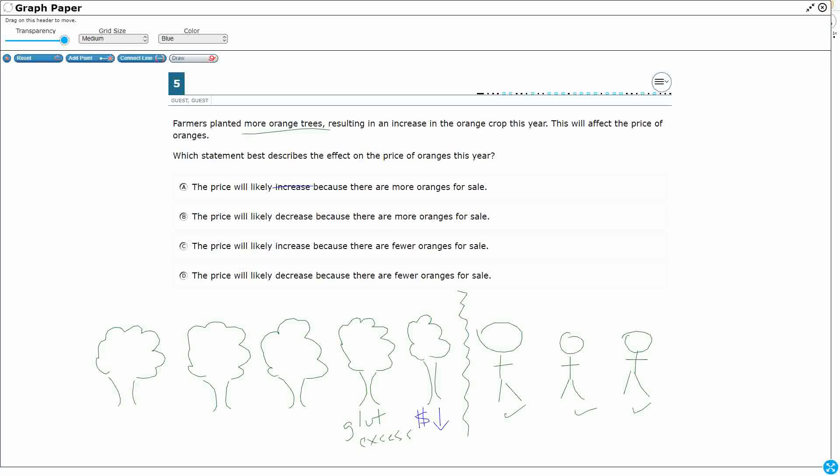The price will likely decrease, that's what we said, because there are more oranges for sale. All right, that looks like what we're thinking.